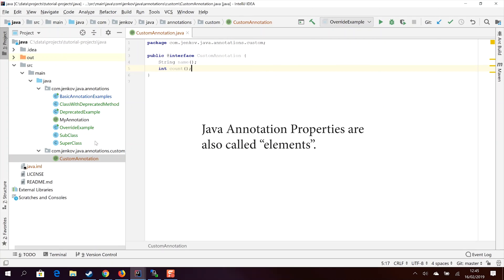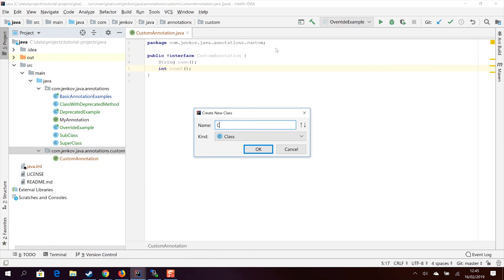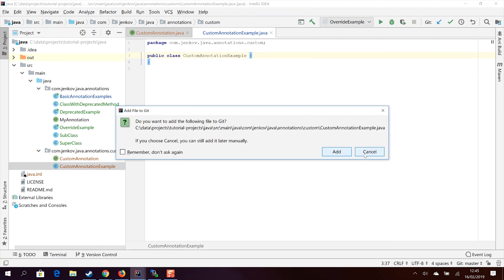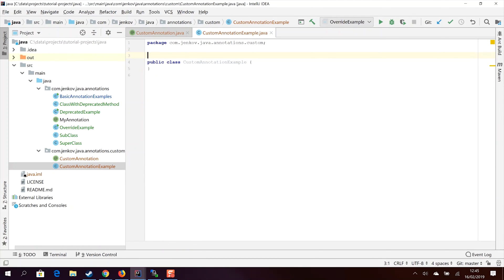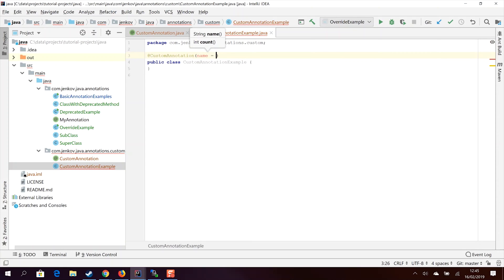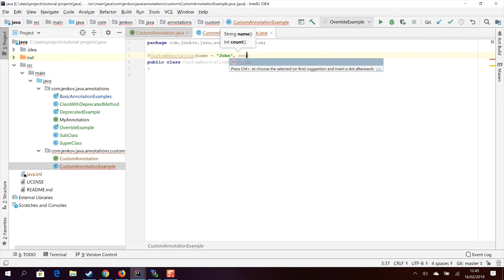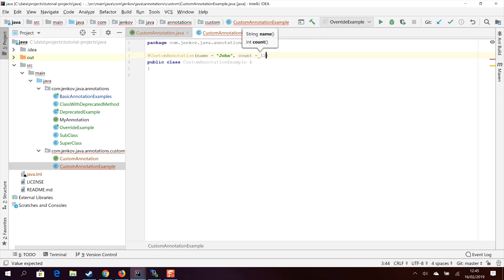I create a new class called CustomAnnotationExample. Now when I write the custom annotation above the class, the Java compiler tells me I have not provided values for the two properties name and count. In order to do that I have to write the name of the property and then the value. I have set name to the string "John" and provided a value for the property count, setting it to 1, 2, 3.